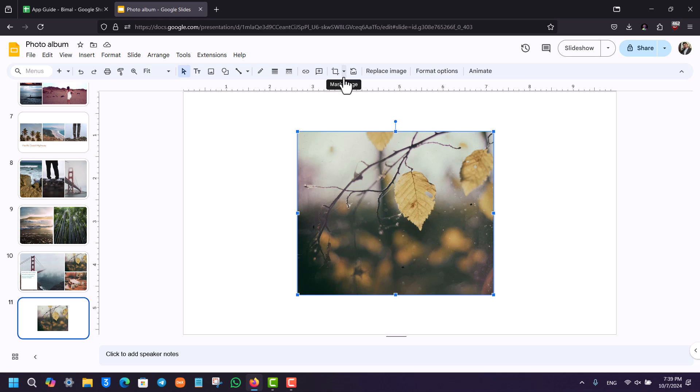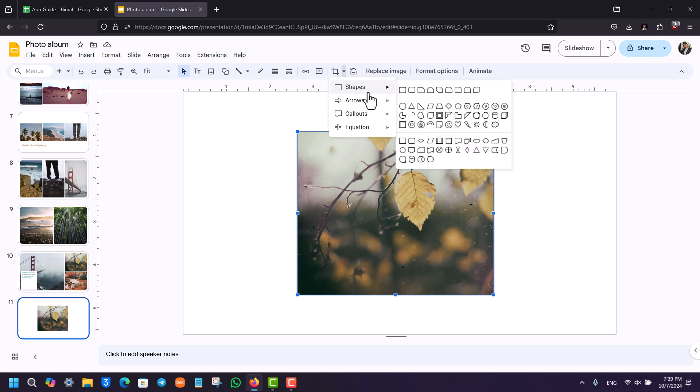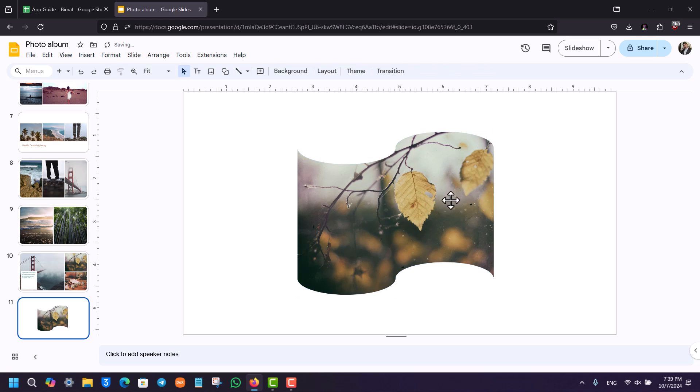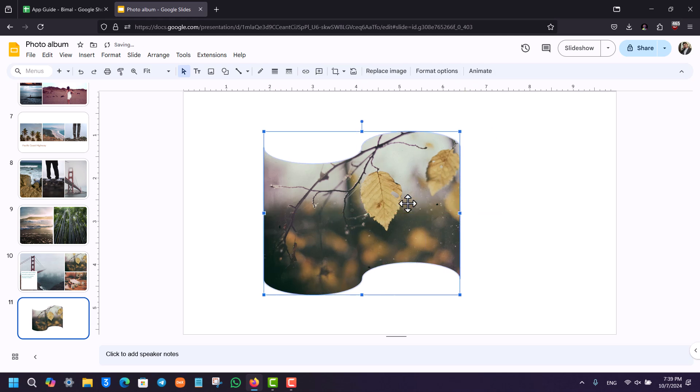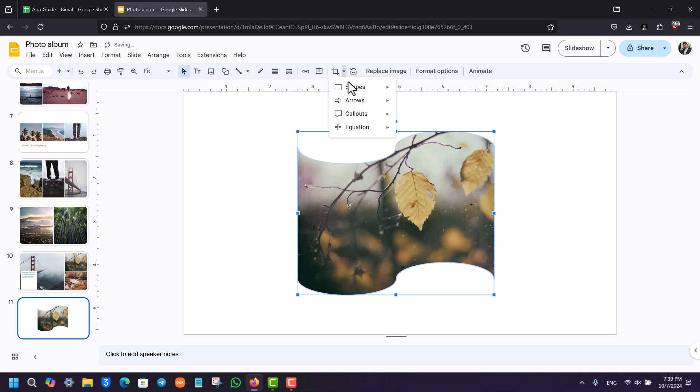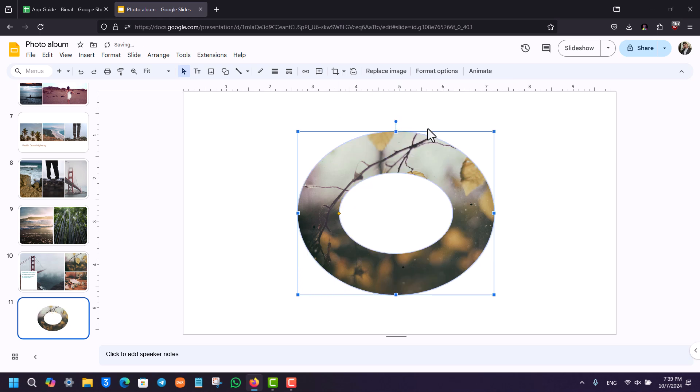You want to click on this down arrow icon, and here you want to select the option called 'shapes.' Here you can see different shapes that you want. All you have to do is choose a certain shape that you want to use, and the image will be used in that particular shape. If you're not satisfied, you can select shapes again and choose any of the other shapes that you prefer.